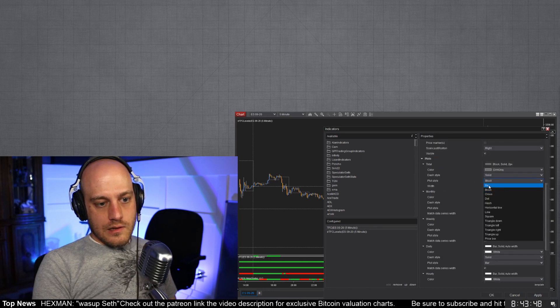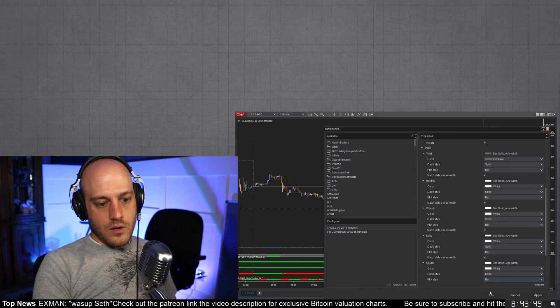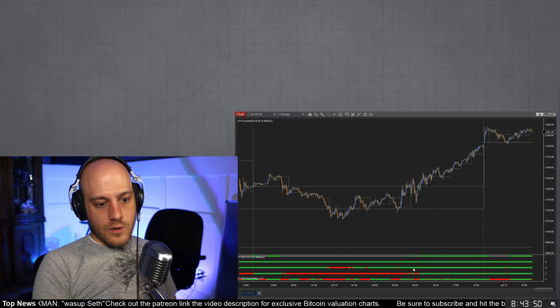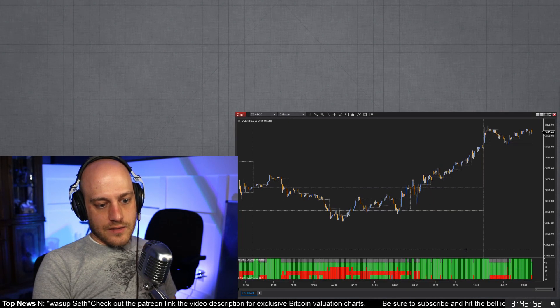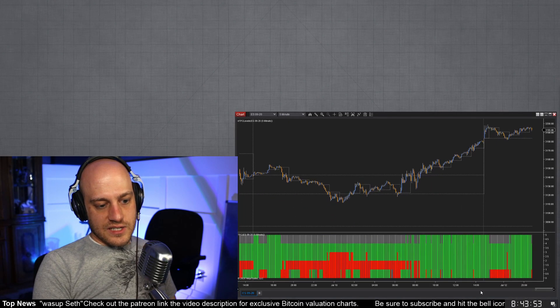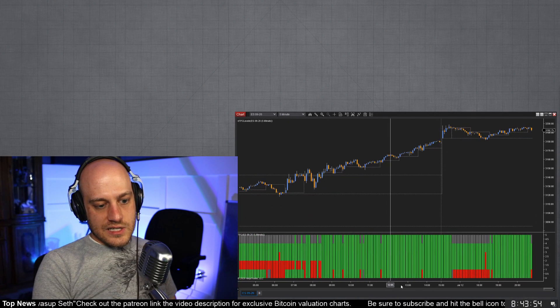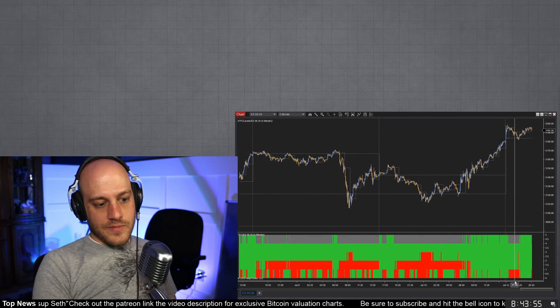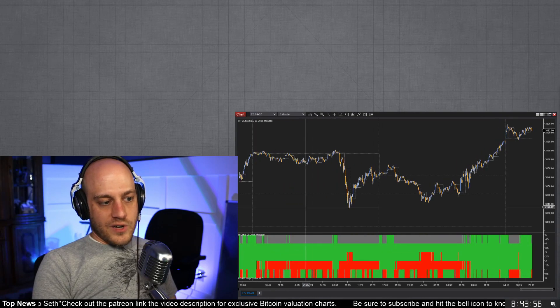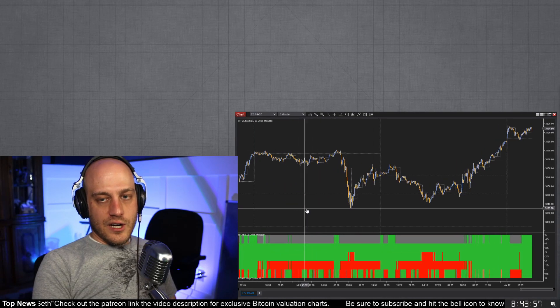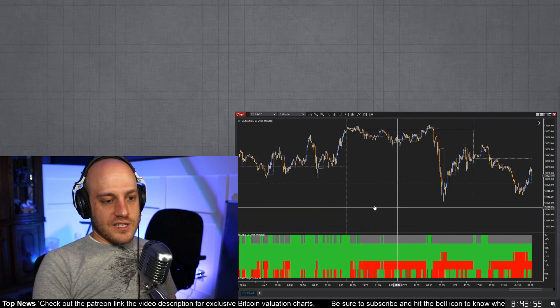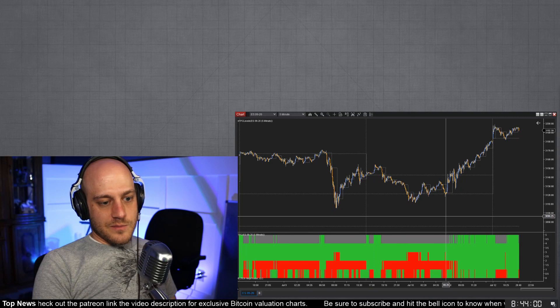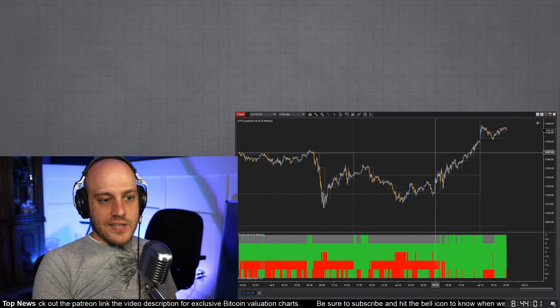For instance, let me turn these all into bars. Make sure that the match data series width is the same, should already be checked. The bar, click okay, okay.